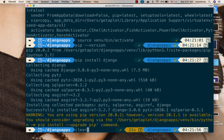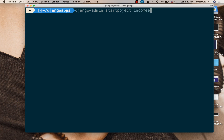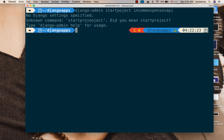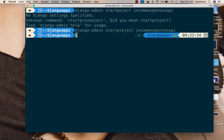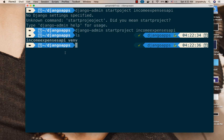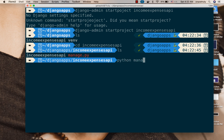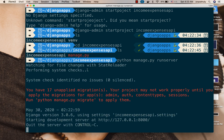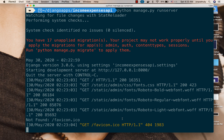Once Django is installed, we can use it to create a Django project: 'django-admin startproject income_expenses_api'. If we do an ls you can see the Django project is created. I'll cd into it and run 'python manage.py runserver'. This sets up our server — clicking the link shows Django is installed and everything is up and running. The next step will be creating our custom user model.